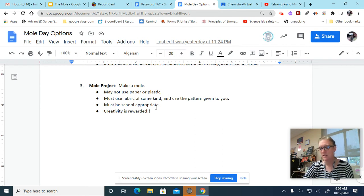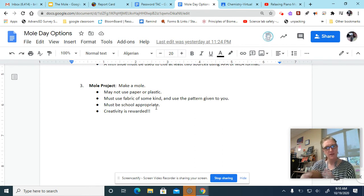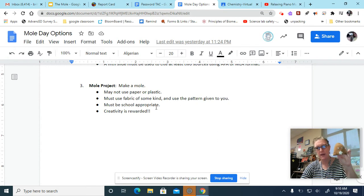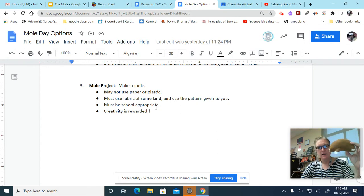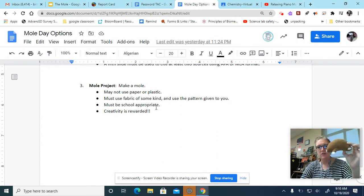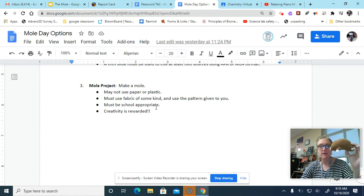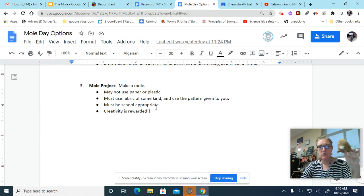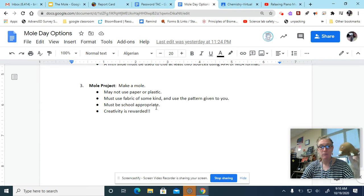So that's where you would make a mole. What does a mole look like? You're looking at something like that. There is a pattern that I'll post, or I think I posted it with your Mole Day options. And you just create a mole out of fabric.